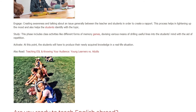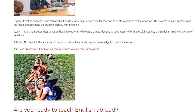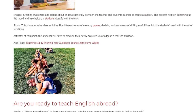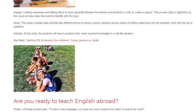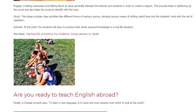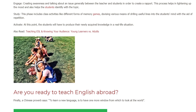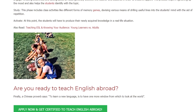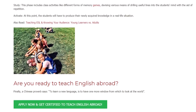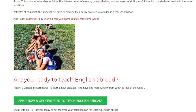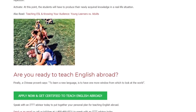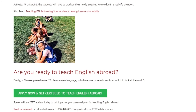Engage: creating awareness and talking about an issue generally between the teacher and students in order to create a rapport. This process helps lighten up the mood and also helps students identify with the topic. Study: this phase includes class activities like different forms of memory games, devising various means of drilling useful lines into the student's mind with the aid of repetition. Activate: at this point, the students will have to produce their newly acquired knowledge in a real-life situation.